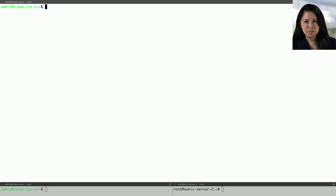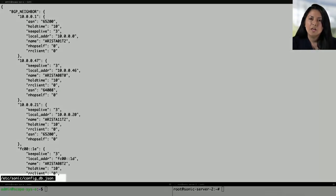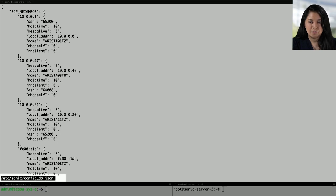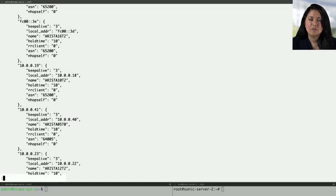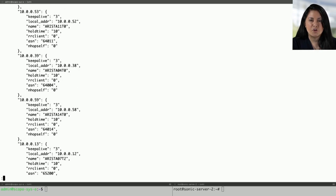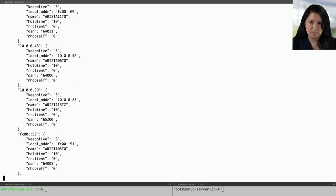Before we move on to the demo, let's take a quick look at the configuration file. configdb.json is where the sonic configuration is stored. Here we can see the configuration that is currently on the PTX1008.